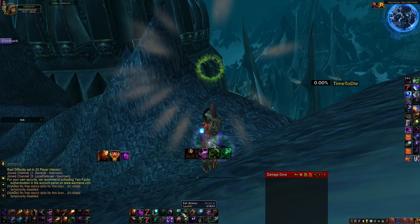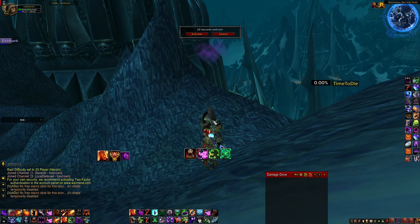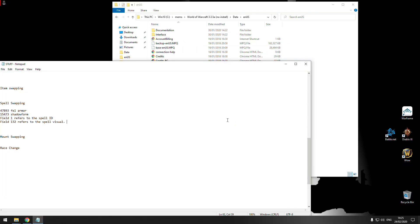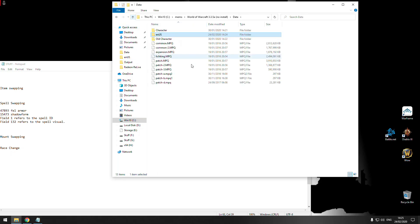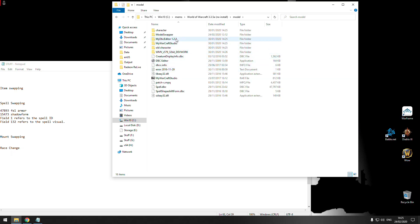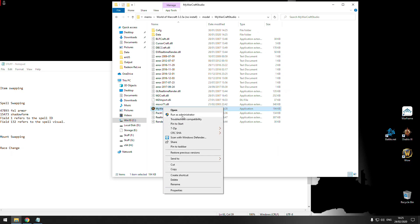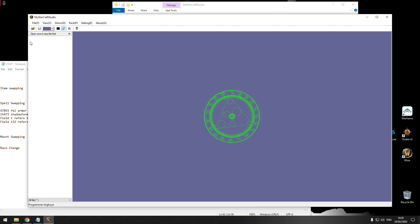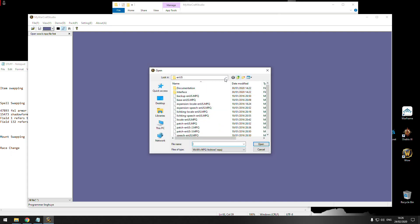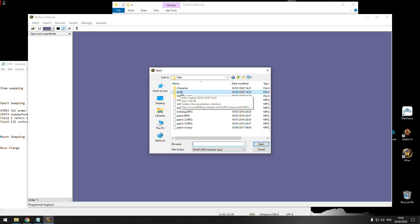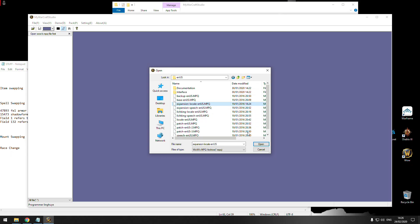To do that, first we need to extract every spell file so we can change it. For that, we need to open WoW Studio — as I said, every program you need is going to be in the link in the video description. First, we open WoW Studio, then we open all the archives in your World of Warcraft folder, then Data, then ENUS or ENGB or whatever language it is.